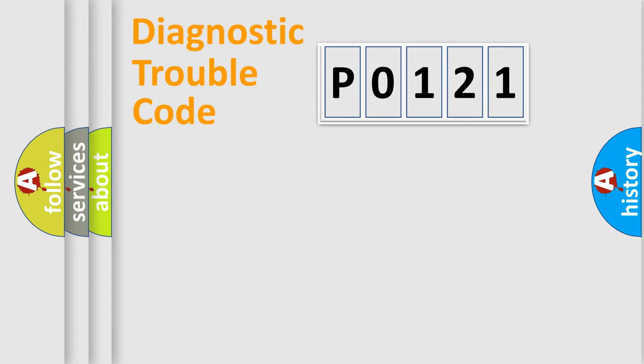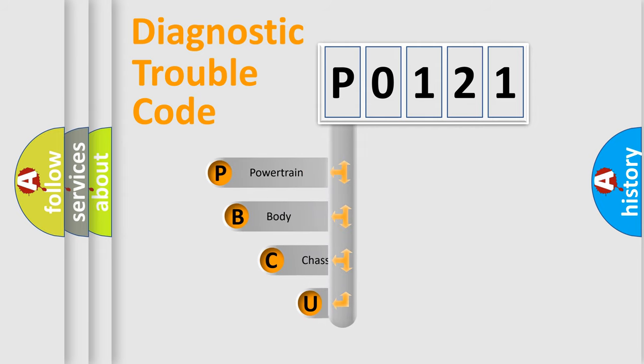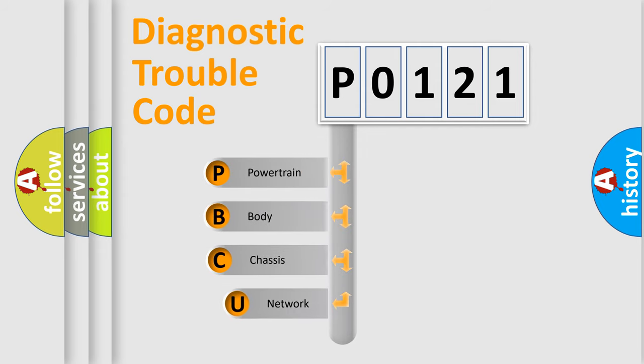First, let's look at the history of diagnostic fault code composition according to the OBD2 protocol, which is unified for all automakers since 2000.